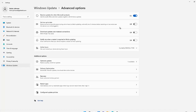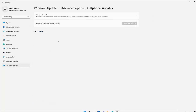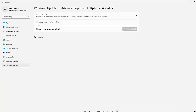Here you can see we have 'Download updates over metered connections' — if you are on a metered or paid internet connection, you will receive updates if this is checked on. We also have the option called Optional Updates. If I click that, you can see we have some drivers listed — for example, the VMware display driver — which I can download and install if I want to.